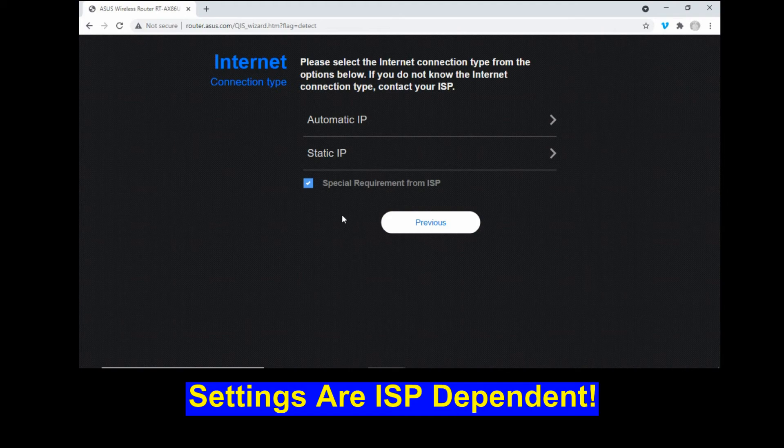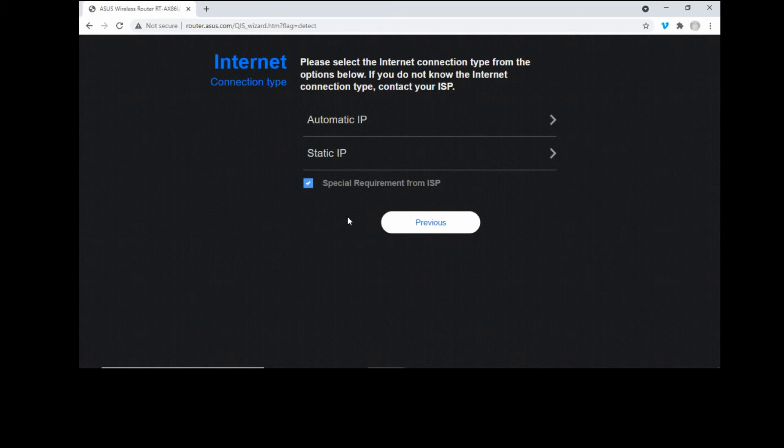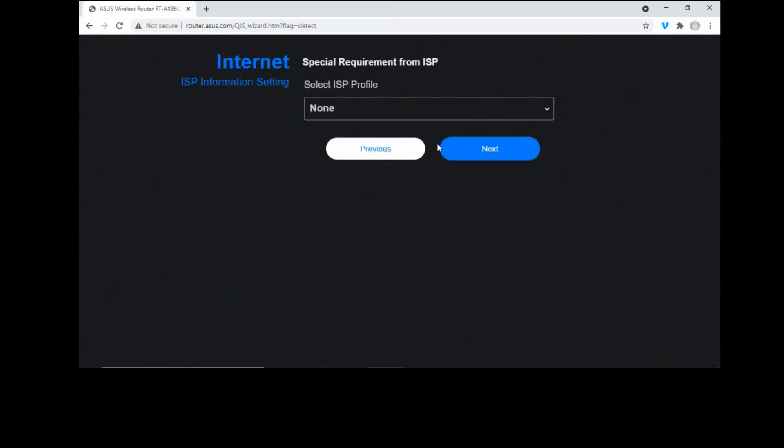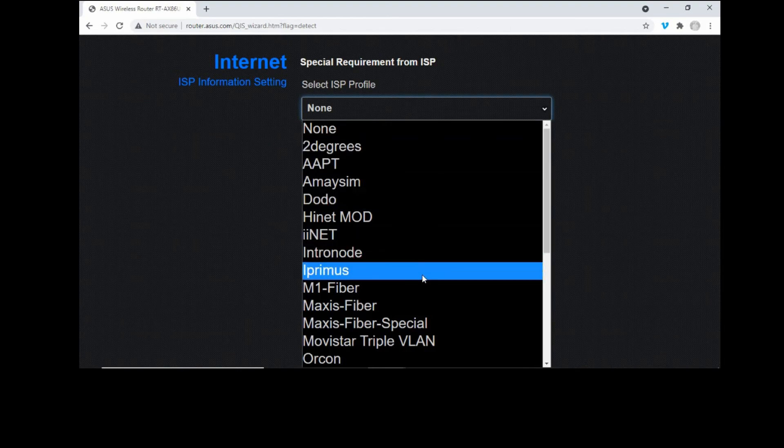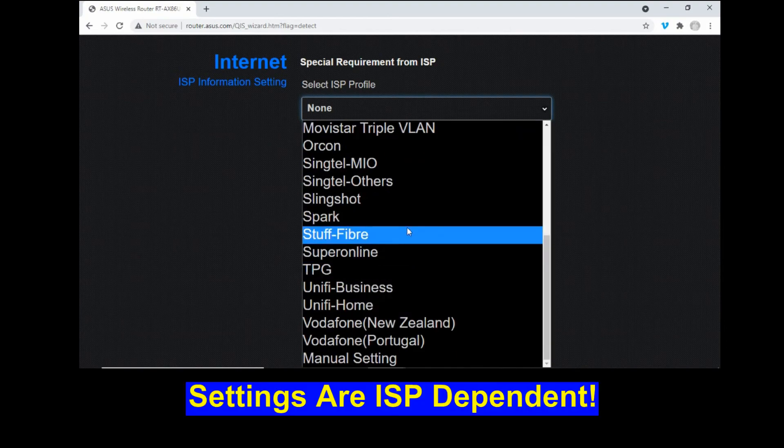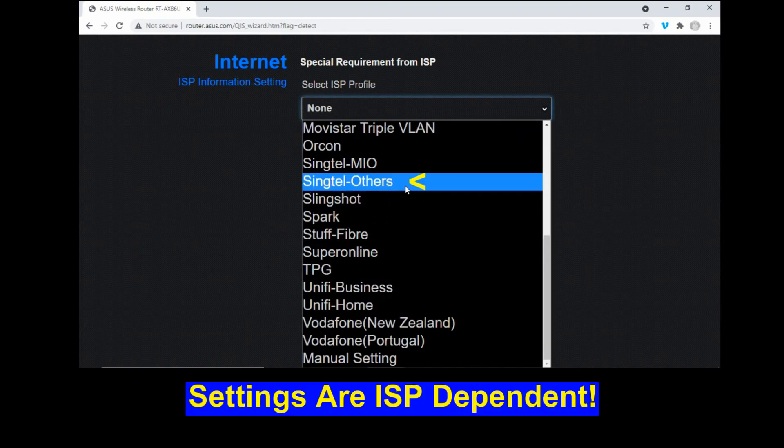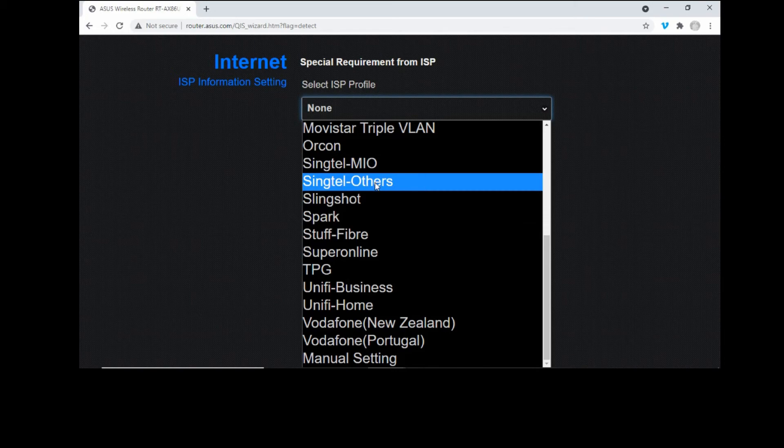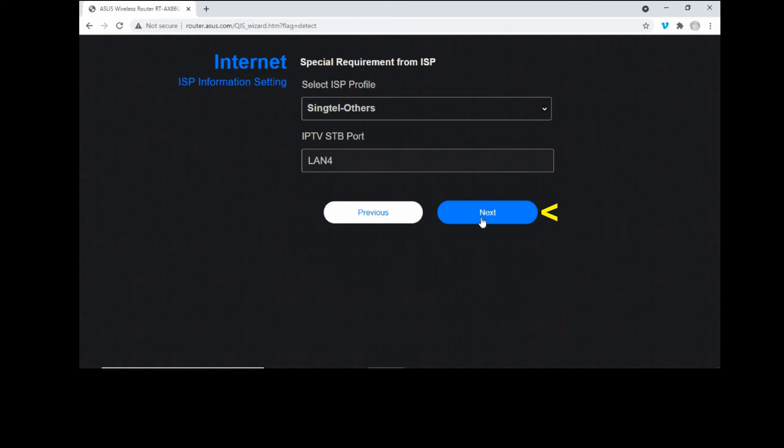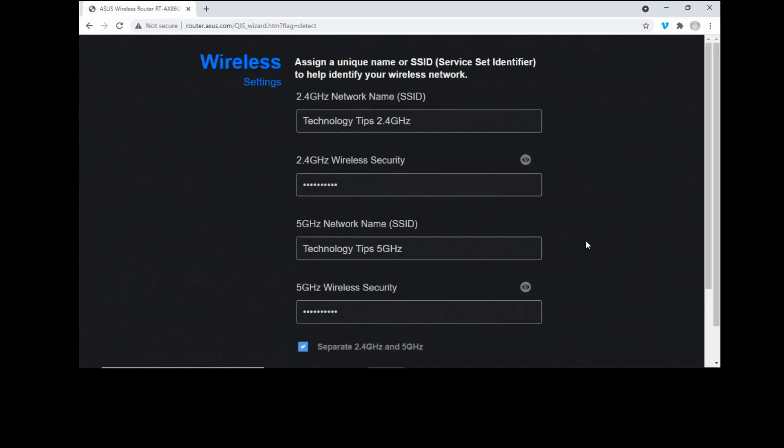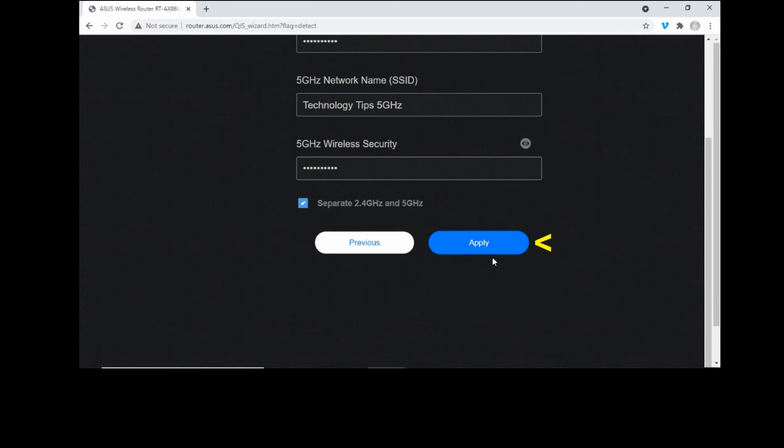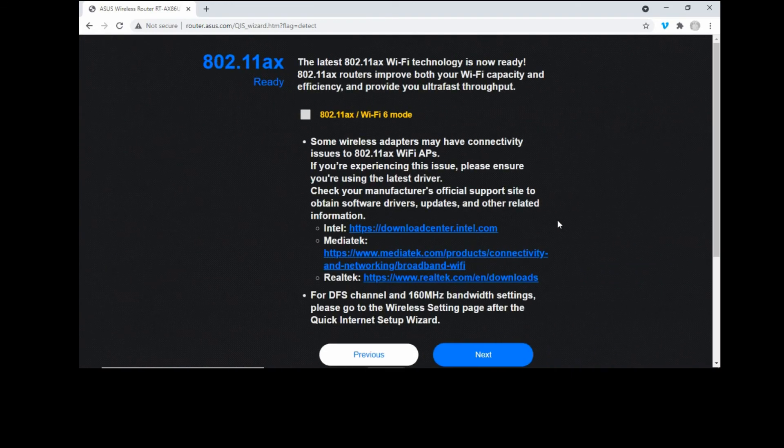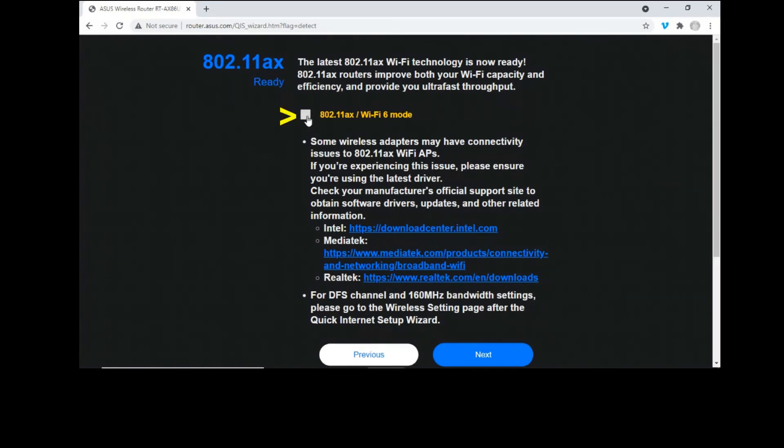We'll select the ISP profile for our particular ISP. We'll select Singtel others, go to next and let's apply. We'll check on the 802.11AX and Wi-Fi 6 modes, go to next.